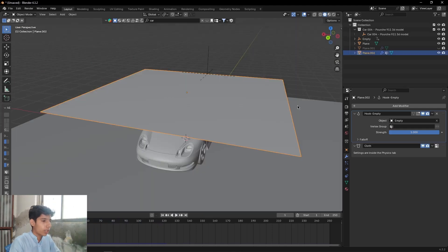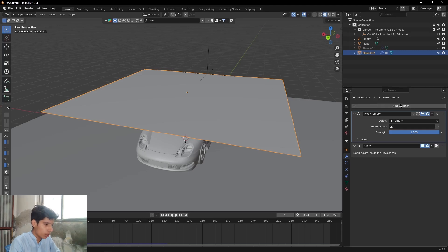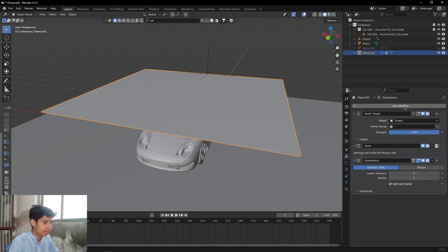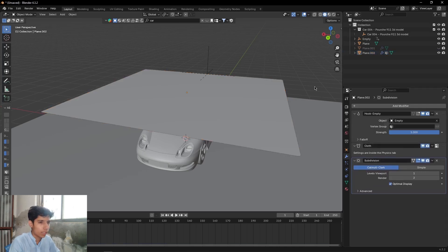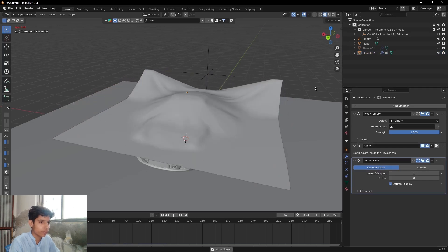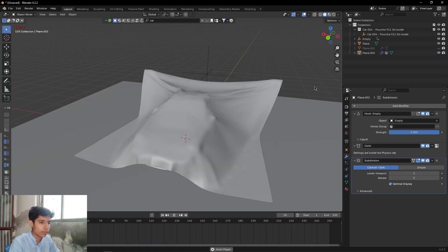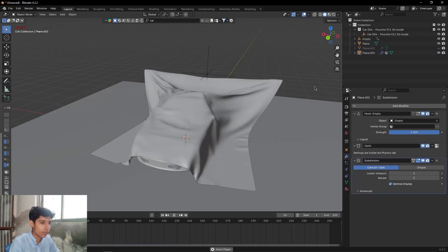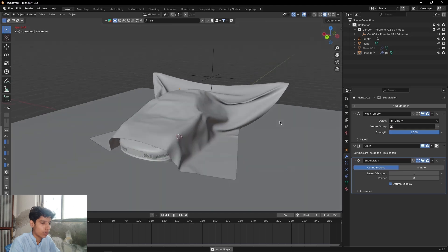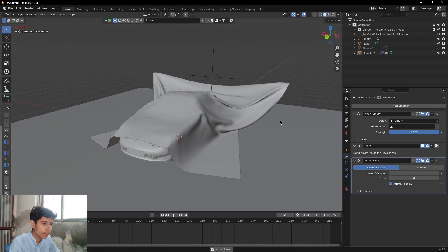If you want more details in it, come to Modifiers tab, add a Subdivision Surface modifier. Make sure it's below your cloth physics. Now press Play again. As you can see...